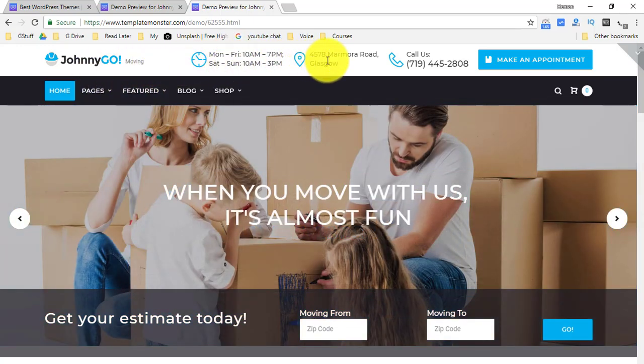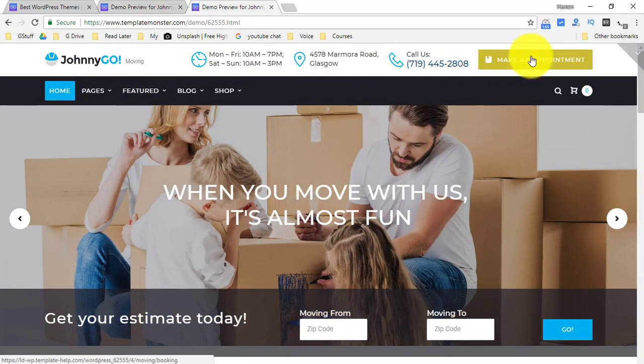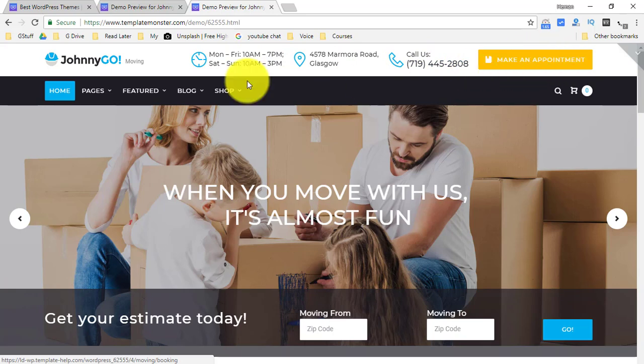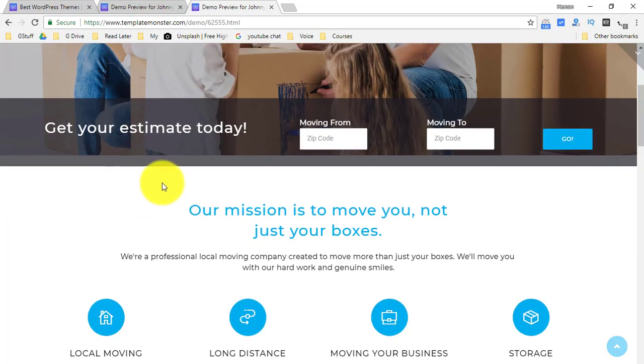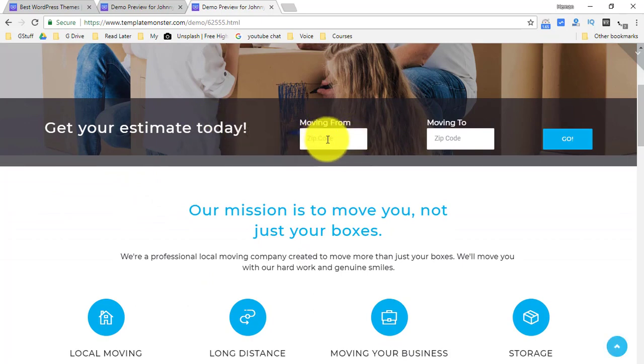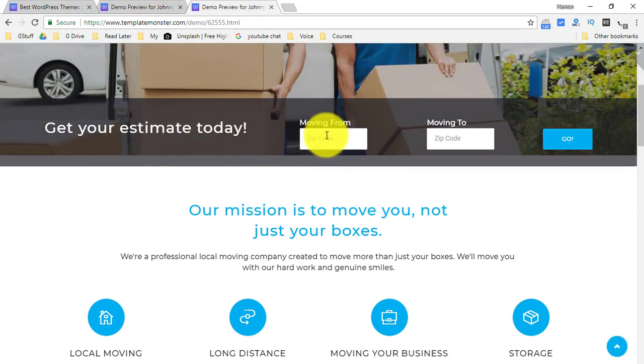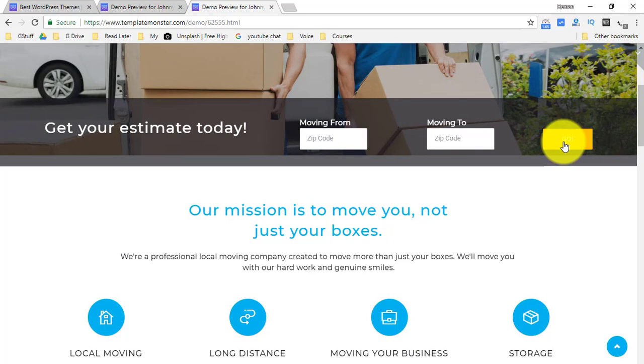You can change the timings from here, the address, the telephone number, the appointment making option is also available. You can see that how easy it is to get estimates. You enter your zip codes here and here and then you click on go.